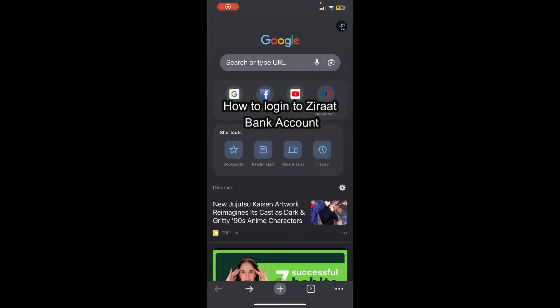Hello everybody and once again welcome back to How to Log In YouTube channel. Today in this video I'm going to show you how you can log into Zirat Bank, so make sure you follow my steps to the end.